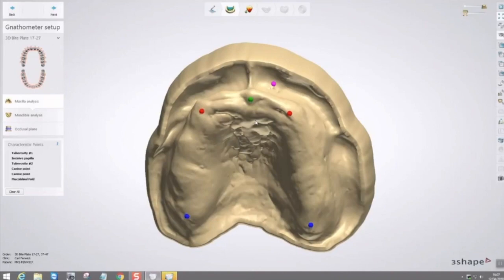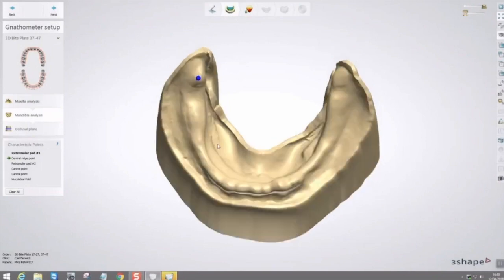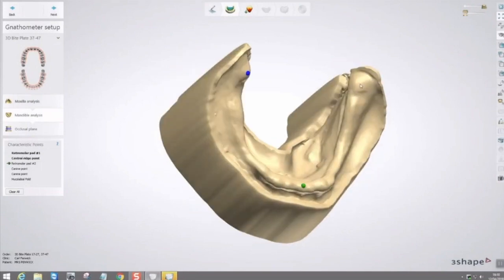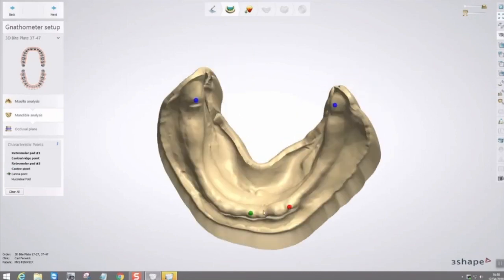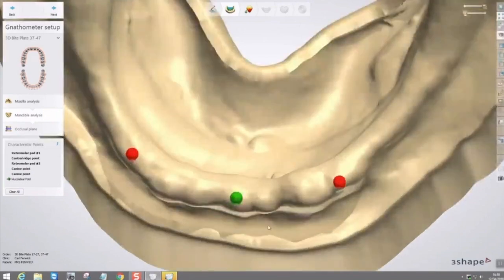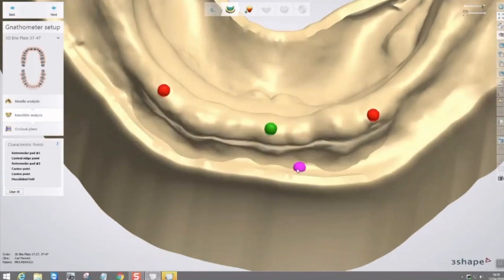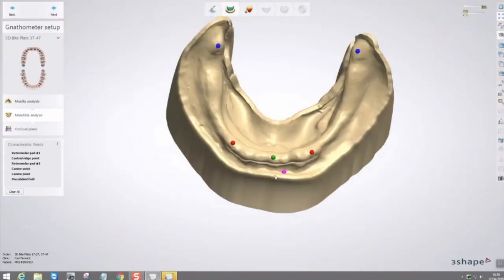We do the same on the lower, but with different anatomy: retromolar pads, canine points, mucolabial fold. Just click click click — it takes seconds. For those familiar with 3Shape, this is second nature; it's the same intuitive interface, just the denture side of the software.